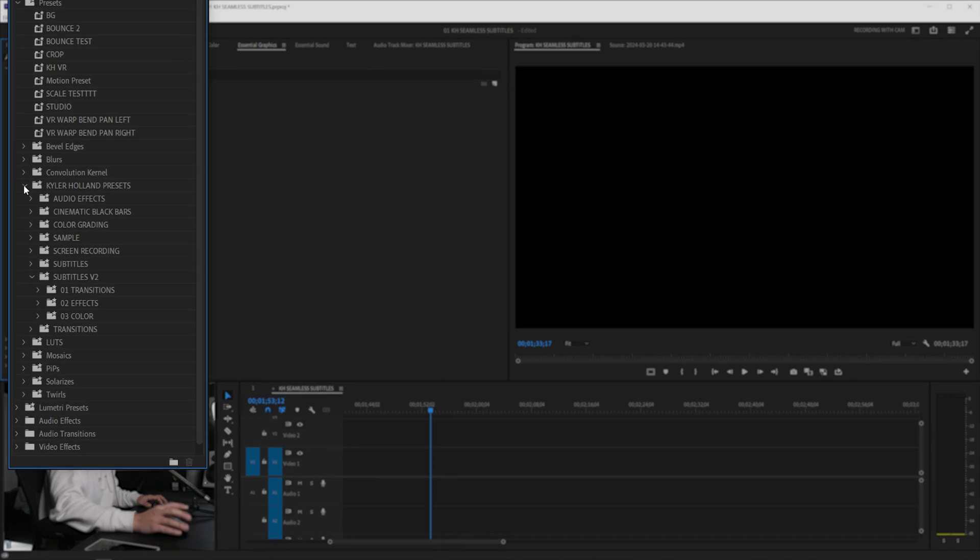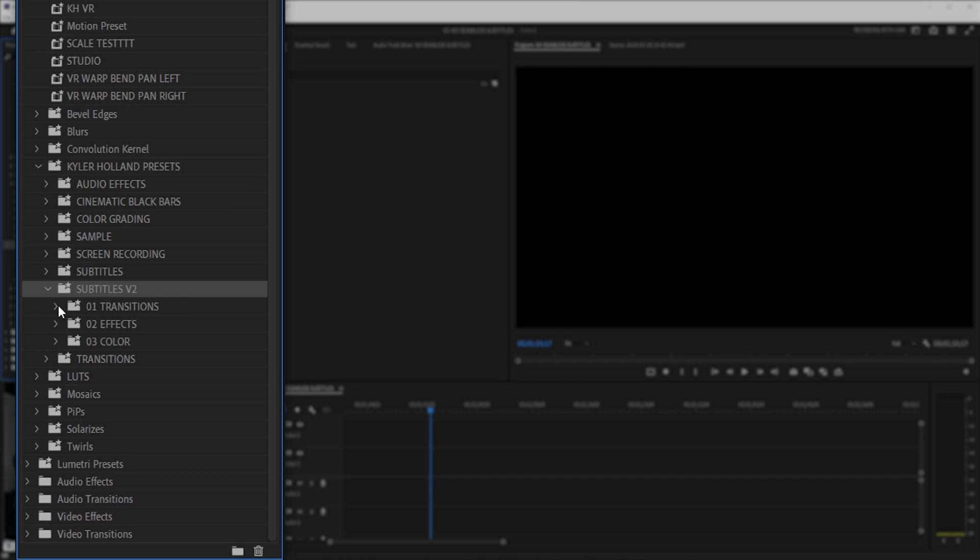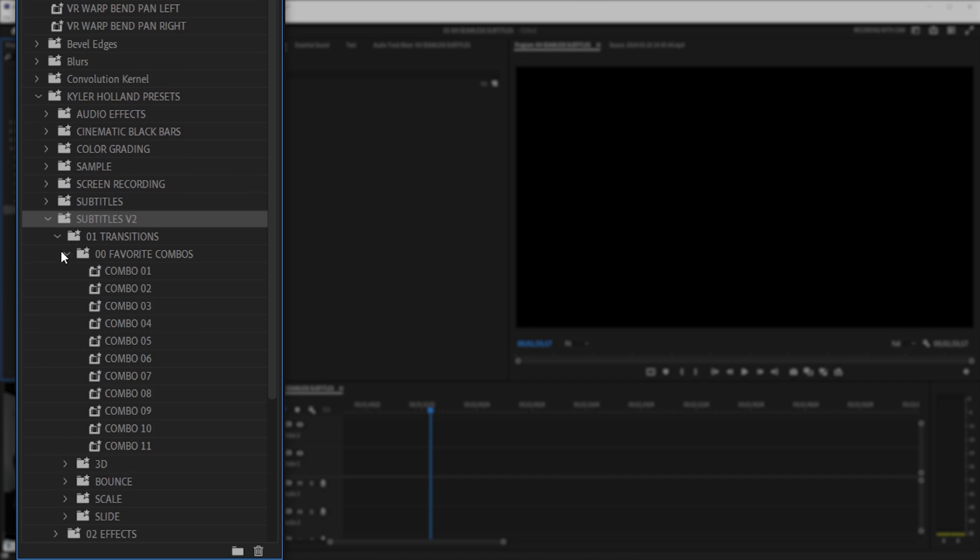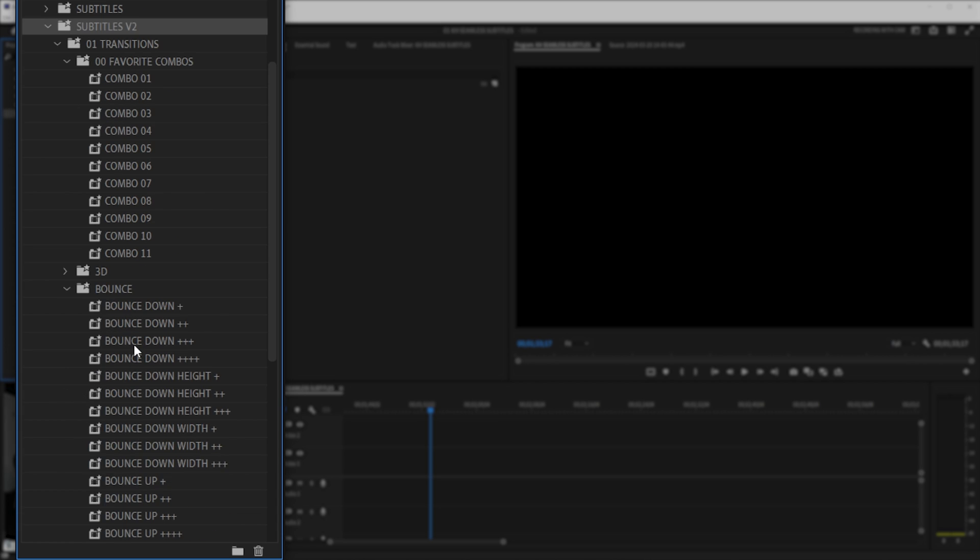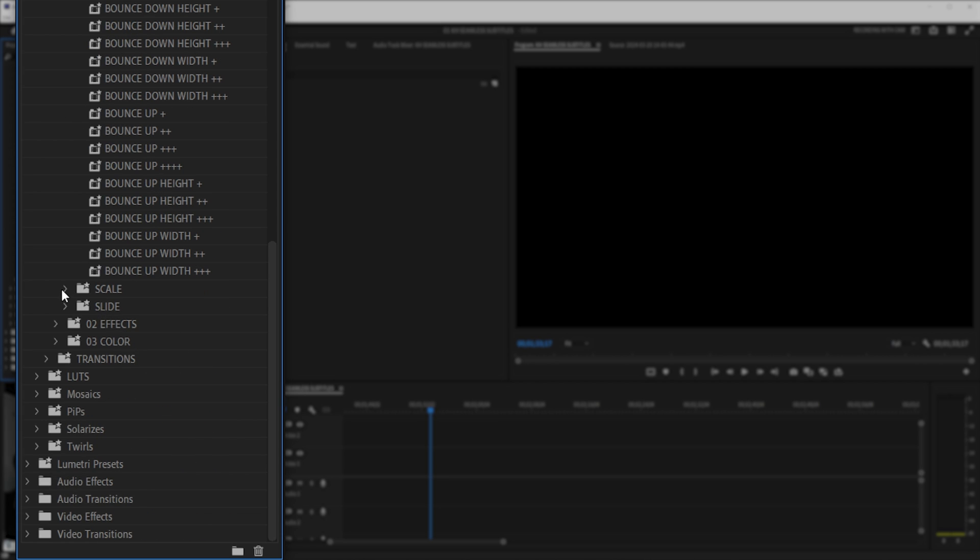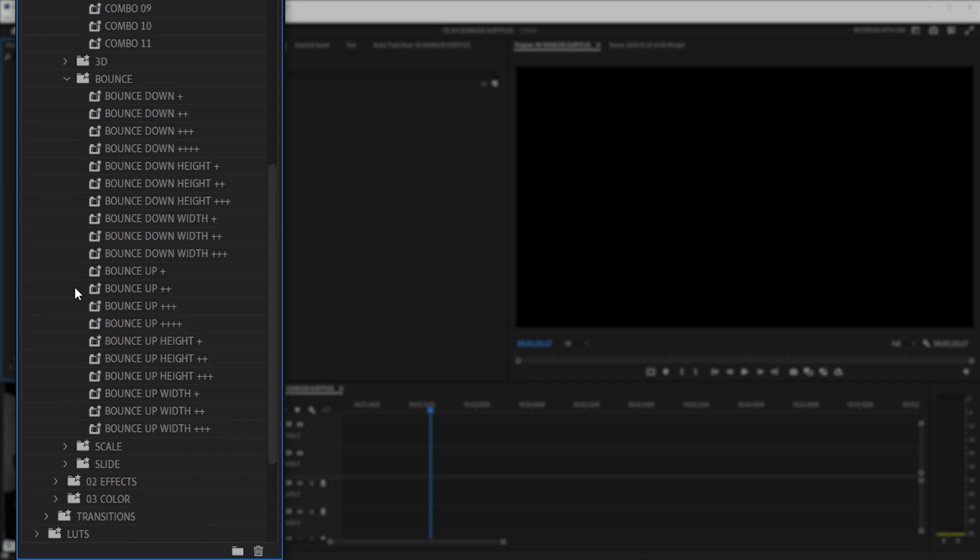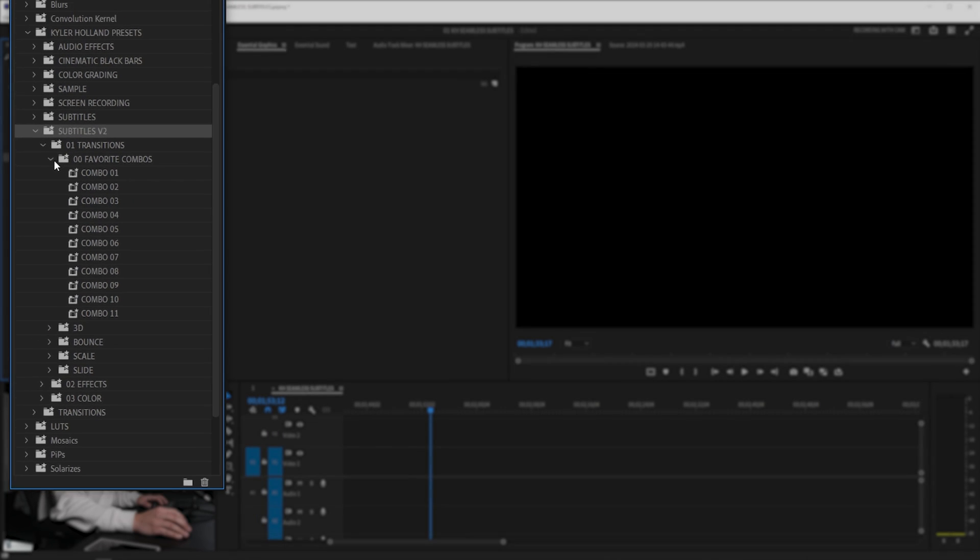As soon as you do that you'll see that we have now under Kyler Holland presets subtitles v2 and if you start opening these up you'll see that there is a ton of presets in here and they all do a ton of things so let's show you and break down what this does.